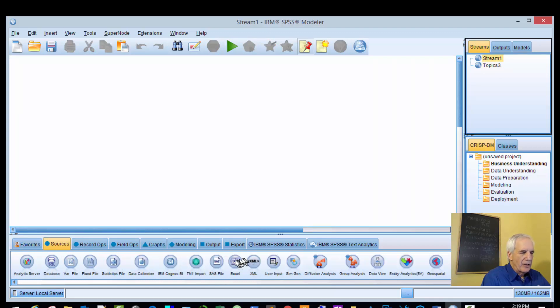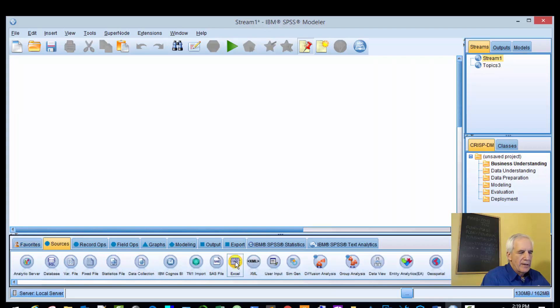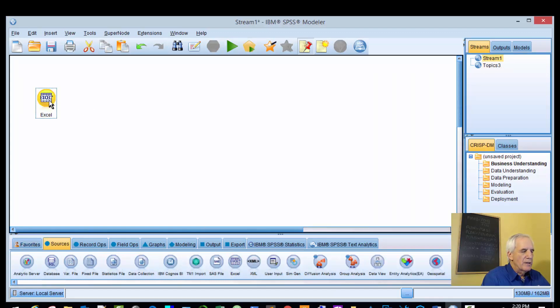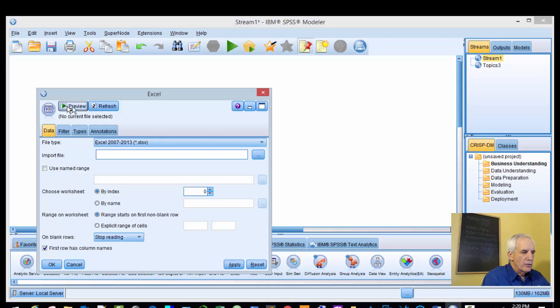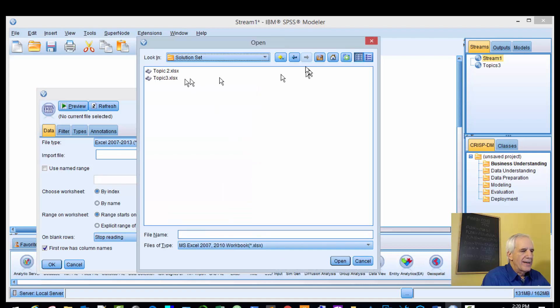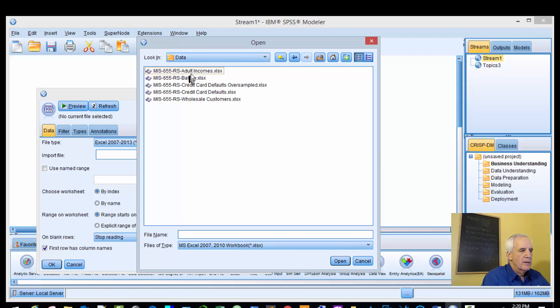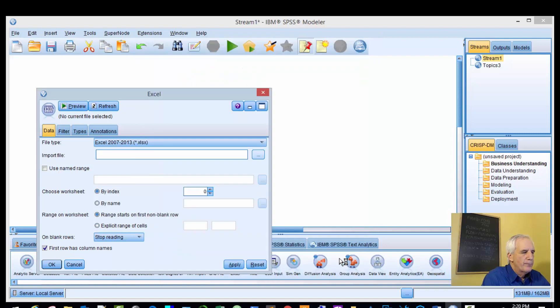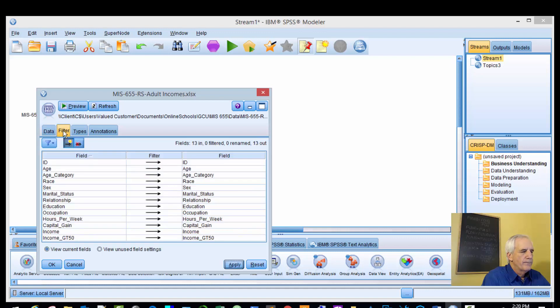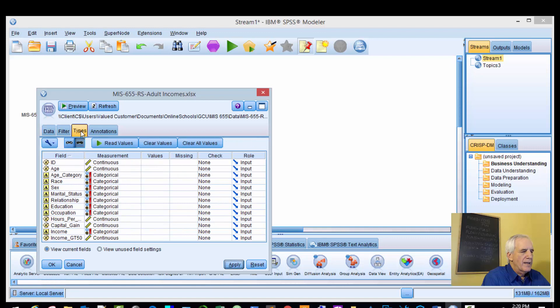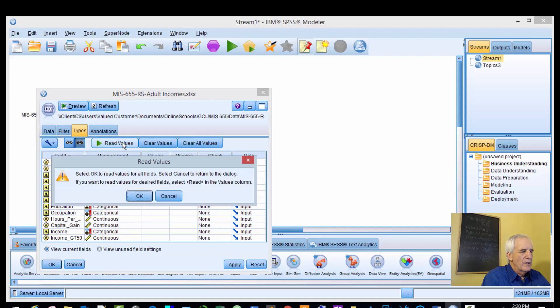We're going to bring our Excel node in. This time we're using different data - adults data, income data, or survey data. We'll let this load, apply it, and look at our filters again. We'll read these types in.